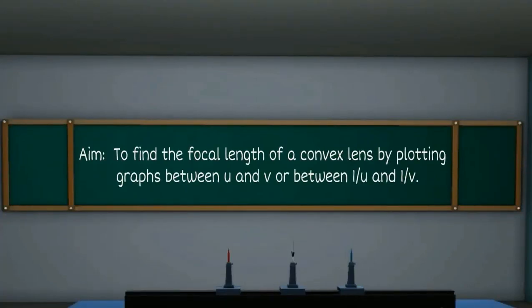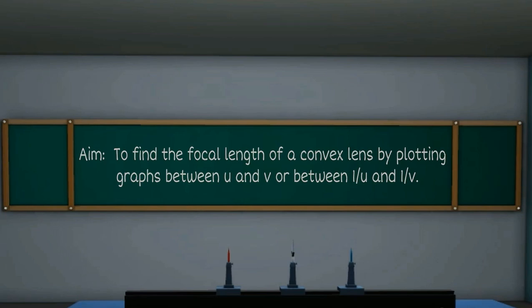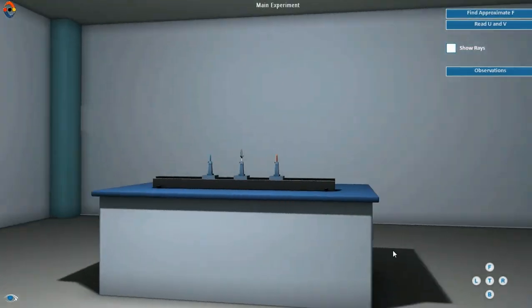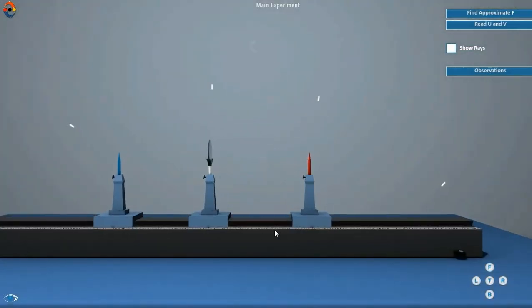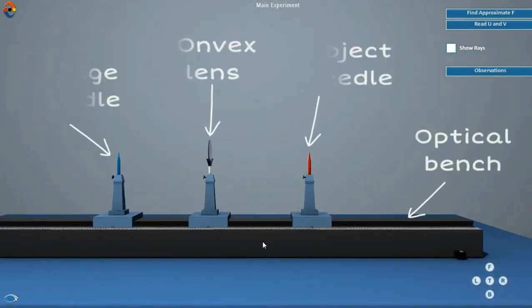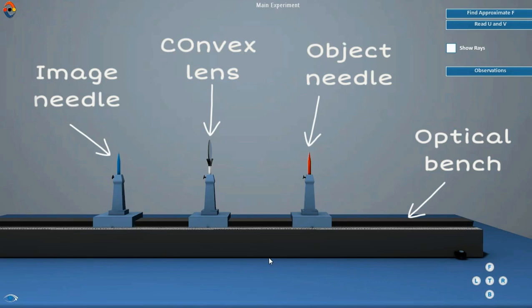The aim is to find the focal length of a convex lens by plotting graphs between u and v or between 1/u and 1/v. The apparatus for this experiment is as shown.